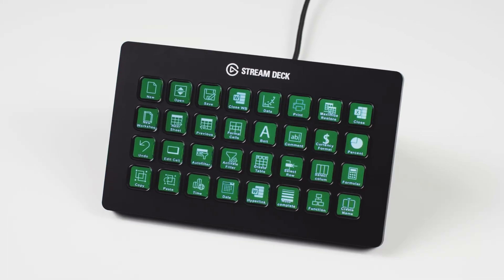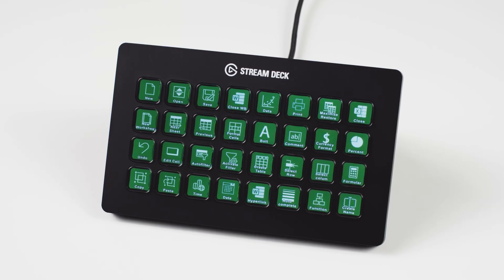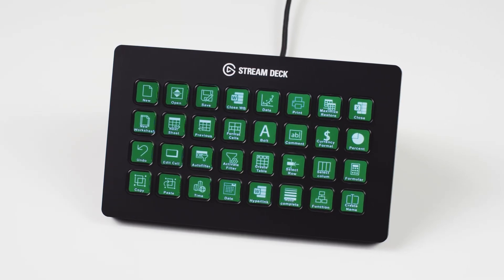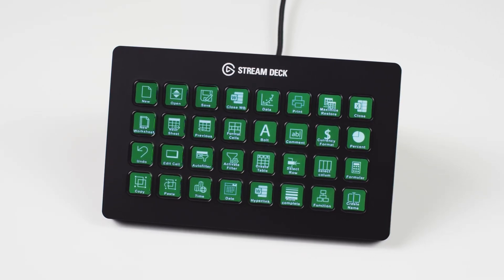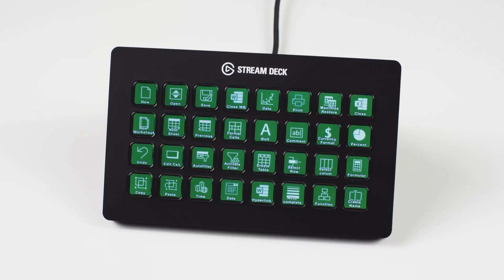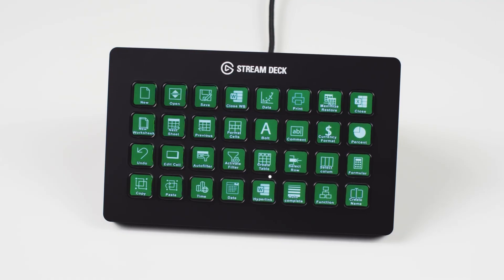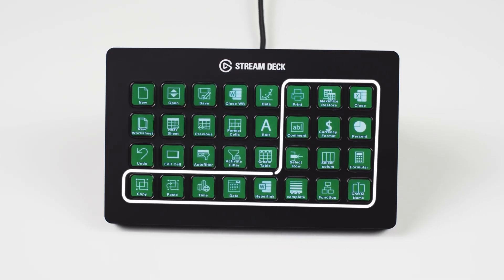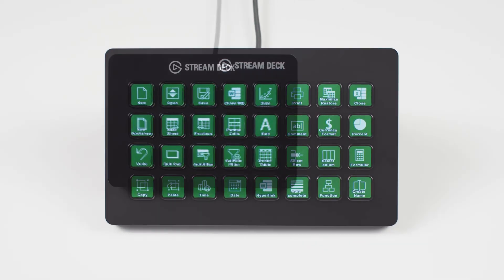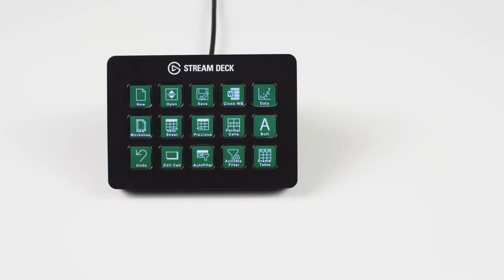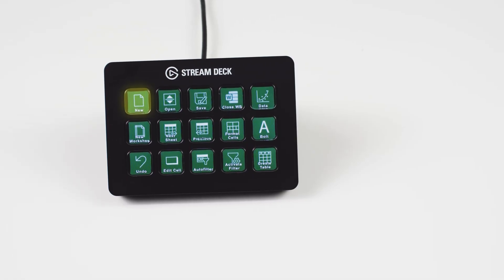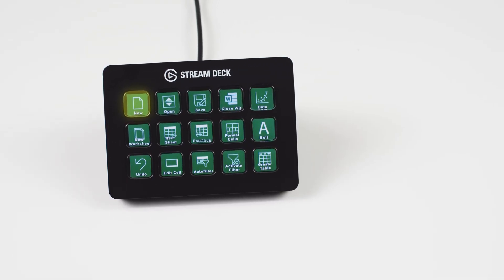One thing to note is that if you are importing a profile that is meant for a Stream Deck model with more keys, the actions on the bottom and right side of the profile will be removed to fit. Actions are placed starting from the top left key.